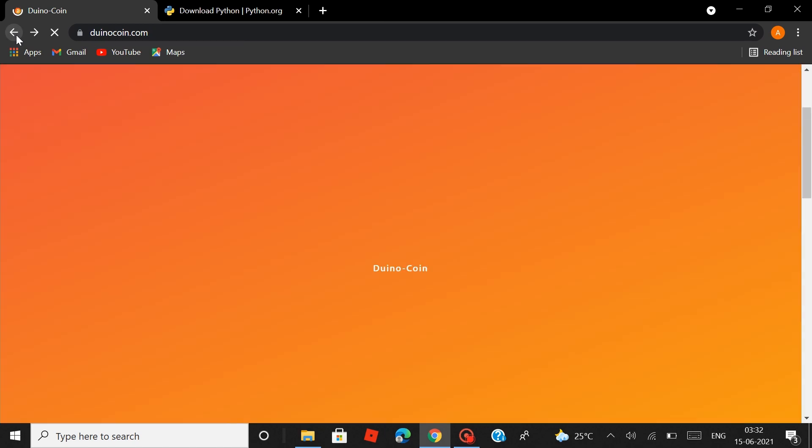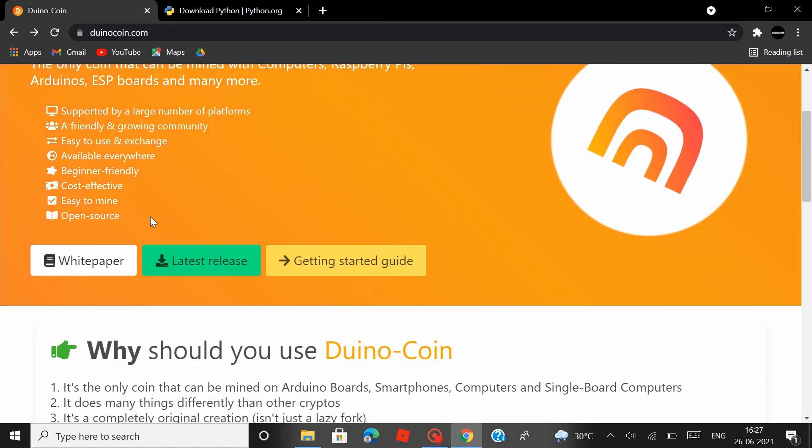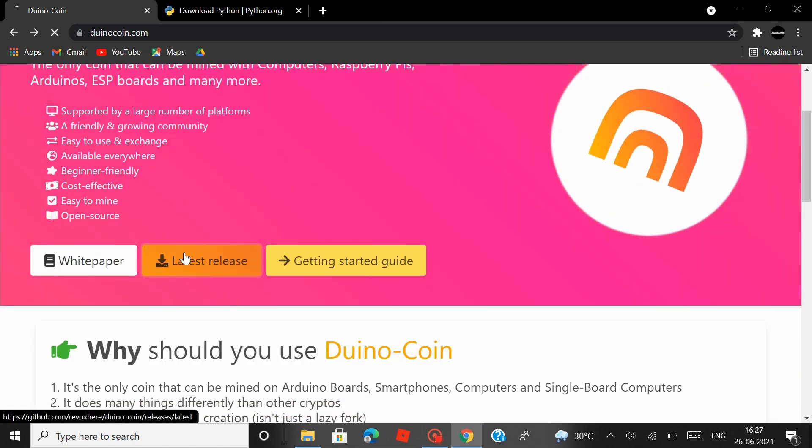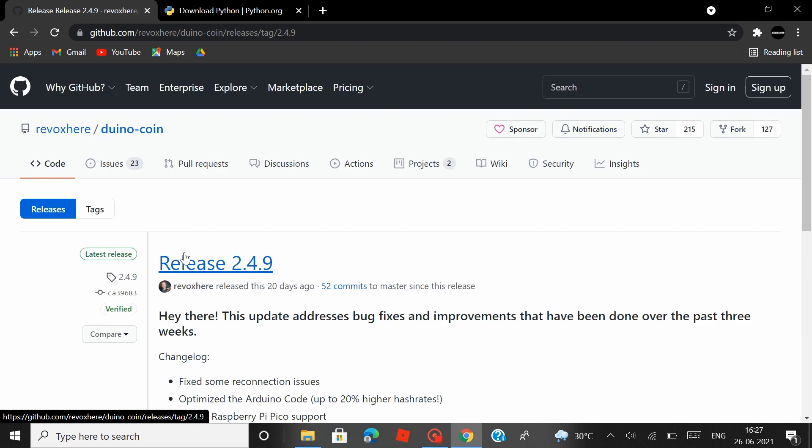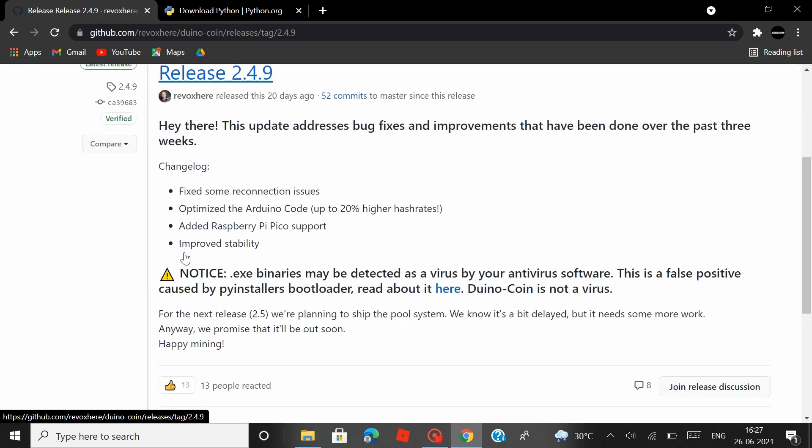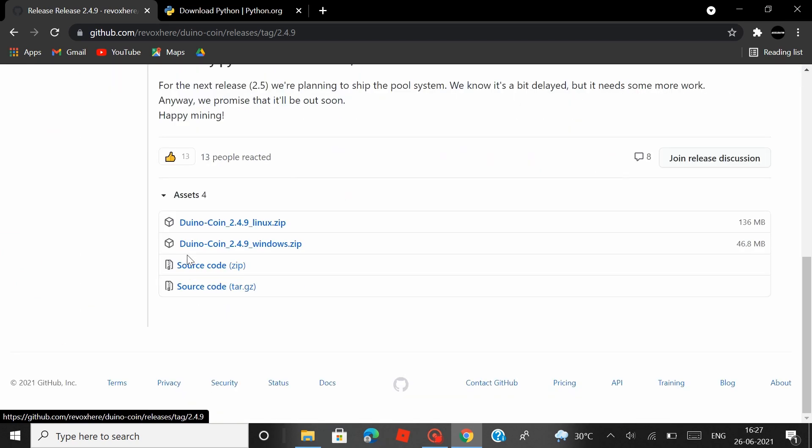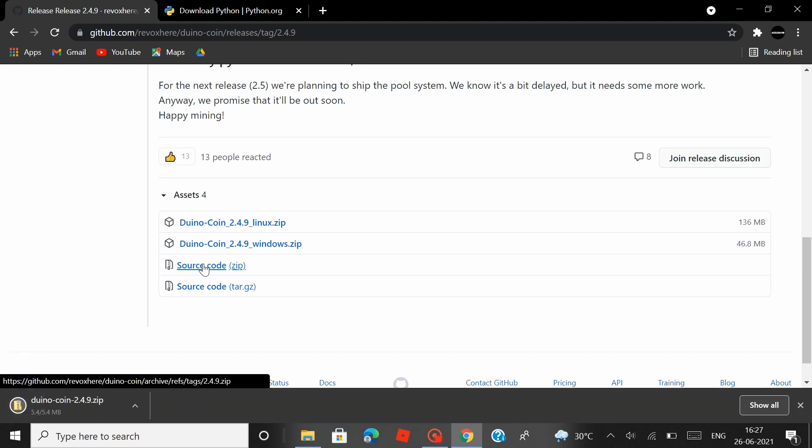Head back to the home page. And then you can download the Duinocoin package by clicking on the latest release which will take you to a github page.